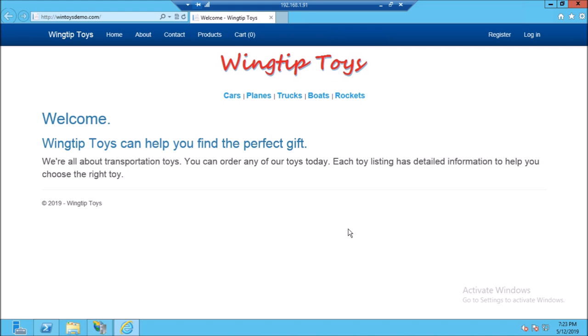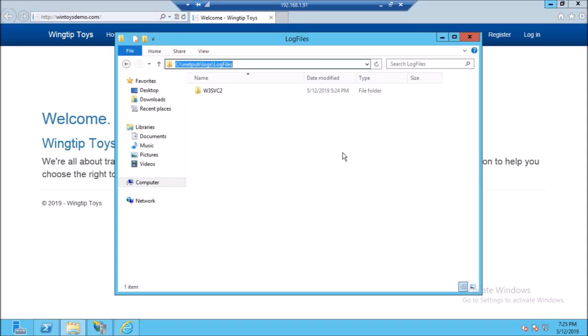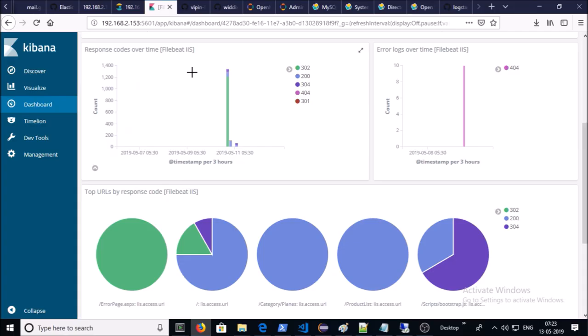So let's begin. Website logs are written down on this location and IIS HTTP error logs are located here.